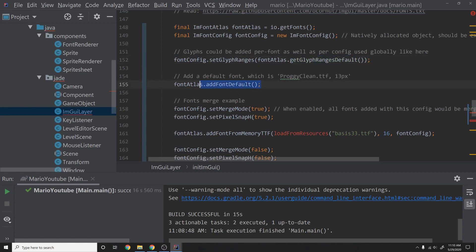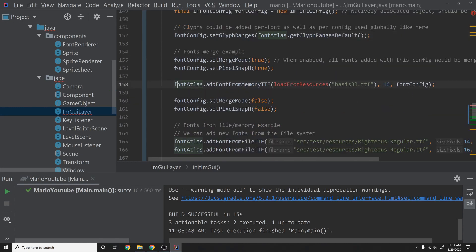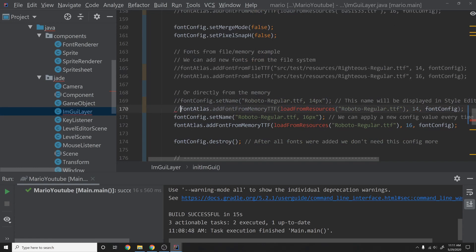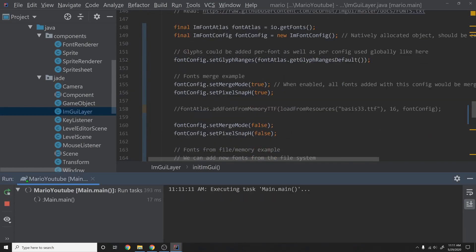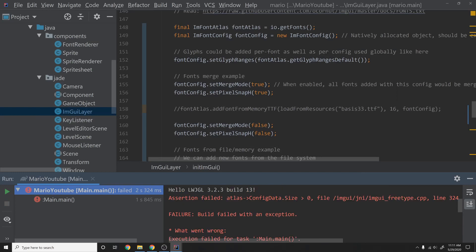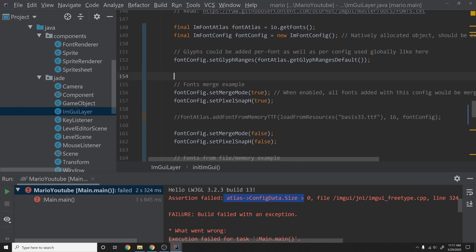The next line is fontAtlas.addDefaultFont — I don't want the default font so I'm removing that. I'll also comment out the other lines that add fonts using stuff we don't have. If we don't have a default font, ImGui will crash with: 'assertion failed: atlas->ConfigData.Size > 0' — it's saying you never gave us any character data, we can't render anything because we have no fonts.